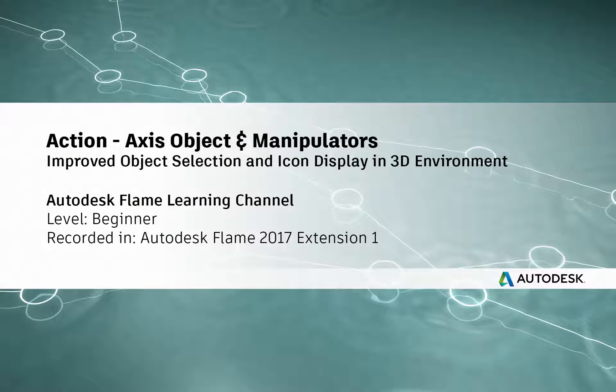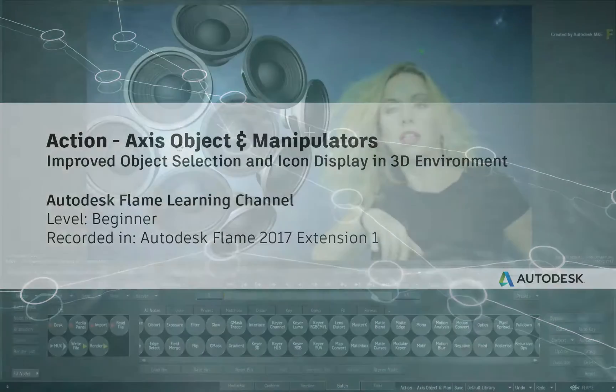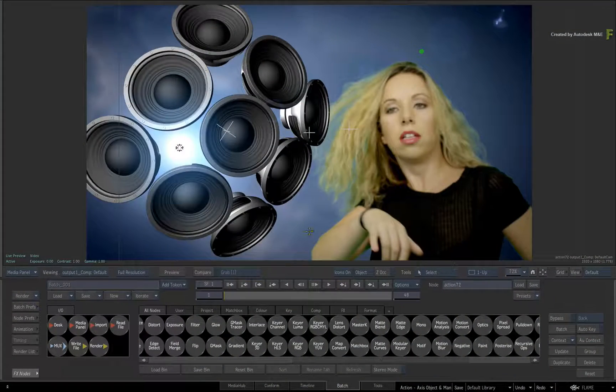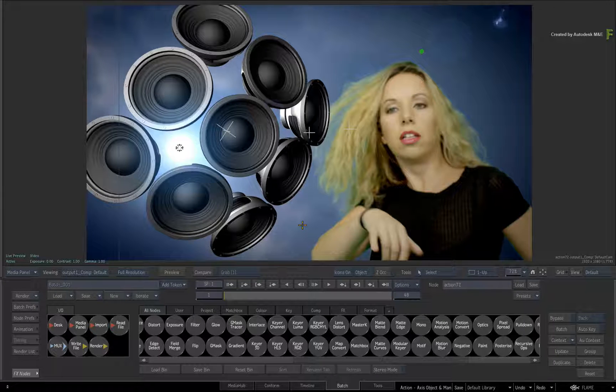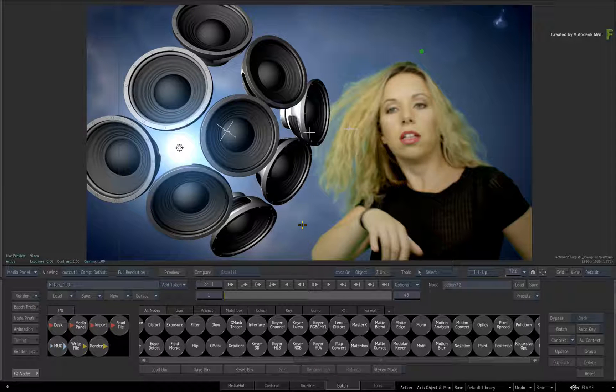Hey everyone, Grant Kay for the Flame Learning Channel. In this video, we're going to cover the changes to the on-screen axis object in the Action 3D compositor.